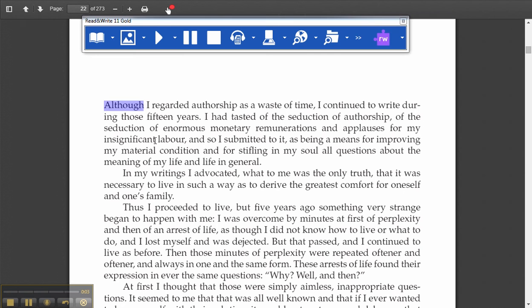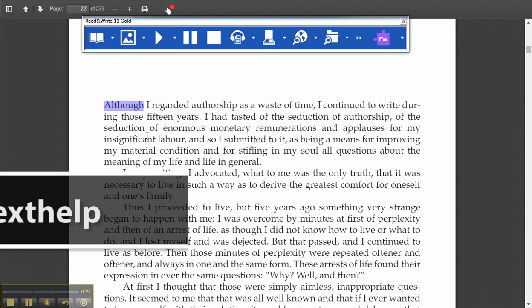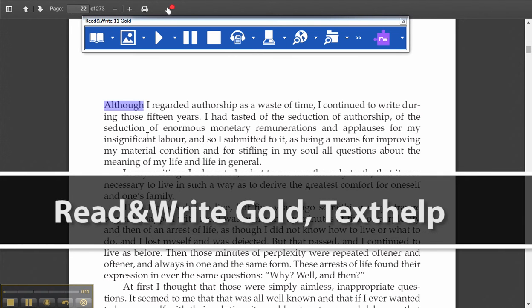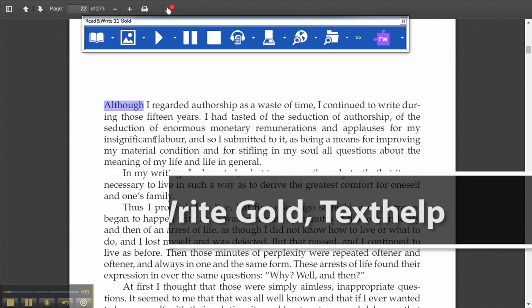This is a demonstration of a text-to-speech program that can be used by struggling learners. The program used here is called Read&Write Gold by Texthelp. Other similar programs that are widely used with similar features are Kurzweil 3000 by Kurzweil Education, Premier by Reading Made Easy, and other free applications that allow feedback of printed text but may not have the advanced study tools featured in these applications.